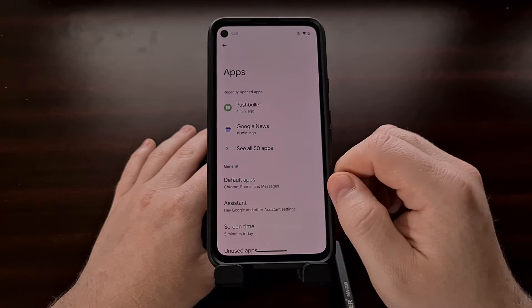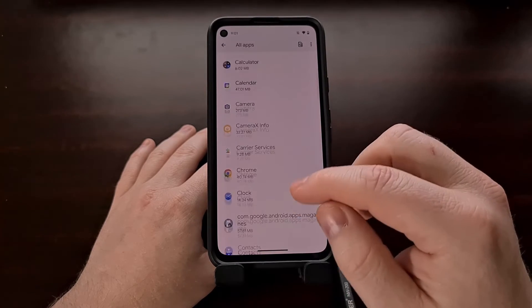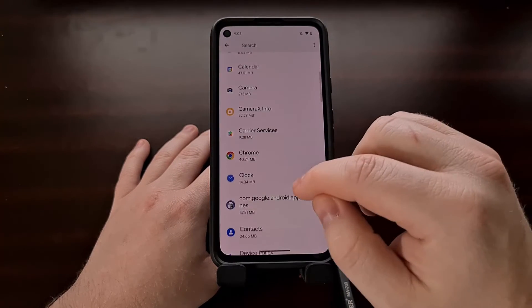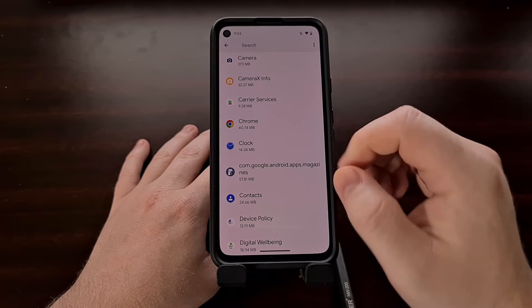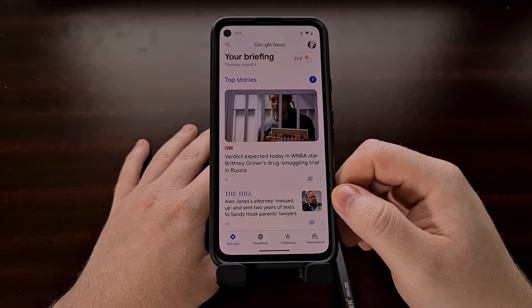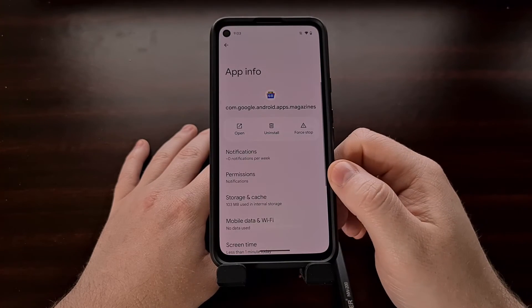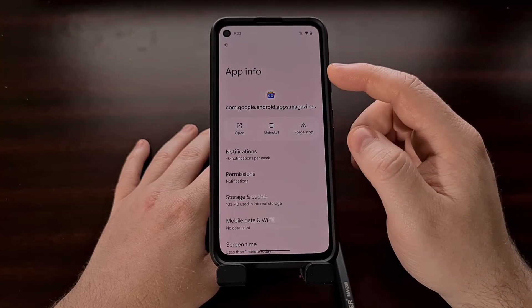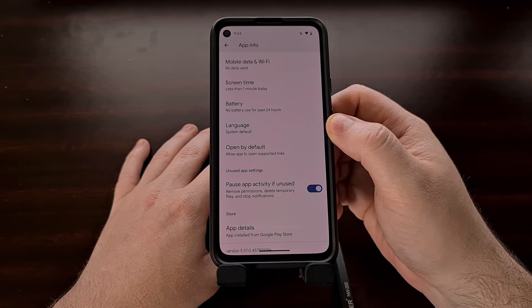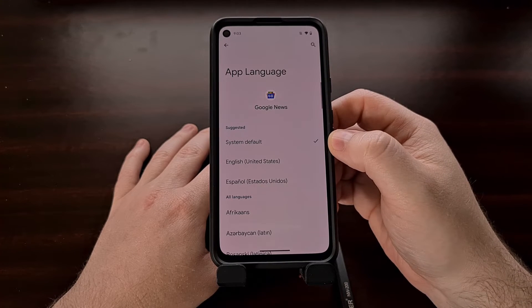To find this new setting, open the Settings application, locate the Apps section, and expand the list to see all of your installed applications. Let's say we wanted to change the language for the Google News application — you can see it's currently displayed in English. If we dive into Settings and find that application in the list, when we open the app info page we're going to find a new option titled Language.